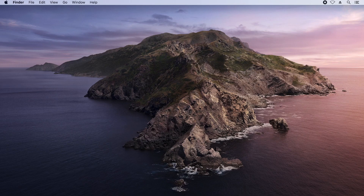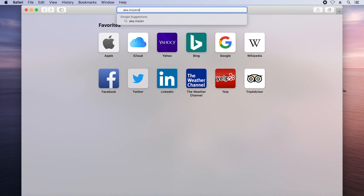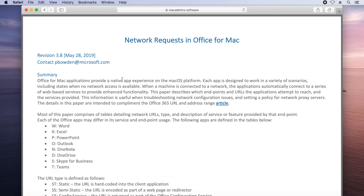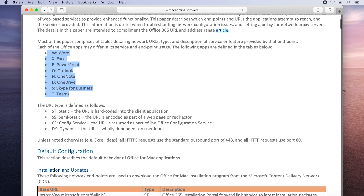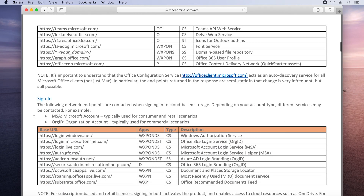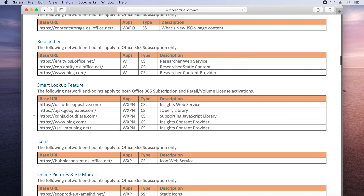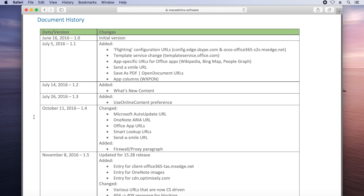Let's take a quick peek. I'm going to run up Safari and navigate to aka.ms/endpoints365, which will redirect to the white paper. In here I have annotation for each of the Office for Mac apps and a designator as to what the URL type is — whether it's hard-coded in the application or dynamic. There are several sections on the major scenarios of Office drilling into specific features like Smart Lookup. Scrolling toward the end of the document, there's also a rich document history so you can see what's changed month to month.